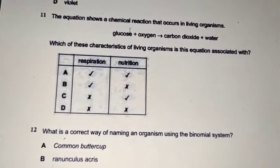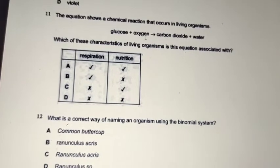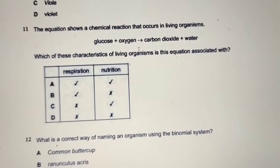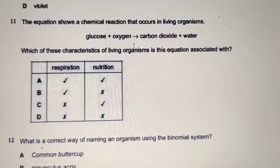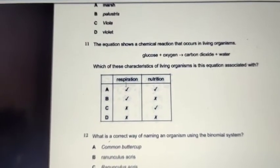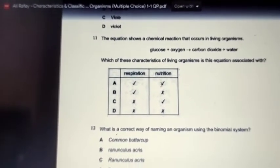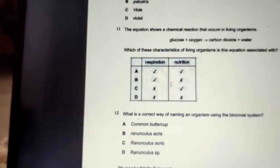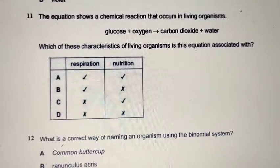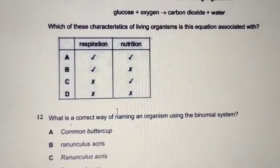Question number 11: an equation shows a chemical reaction — glucose plus oxygen produces carbon dioxide, water, and energy. This is the formula for cellular respiration, which happens inside cells of living organisms. The question asks which characteristics are associated with this. It is respiration, but not nutrition. So the answer is B: respiration only.